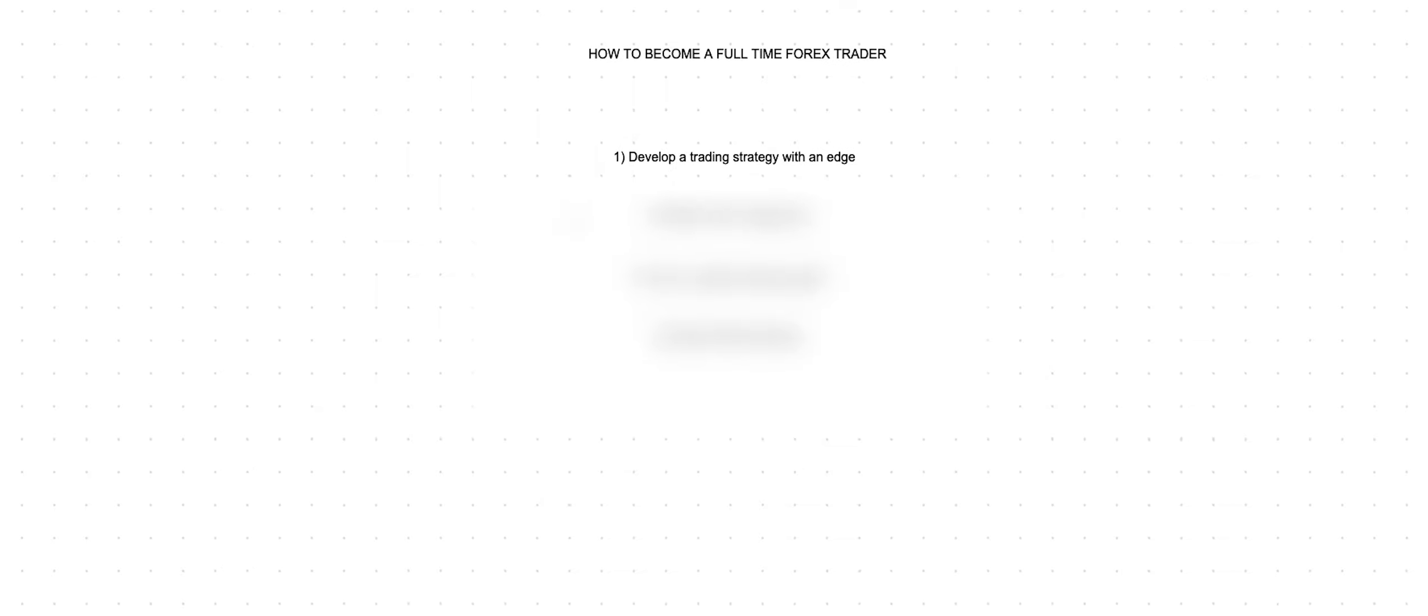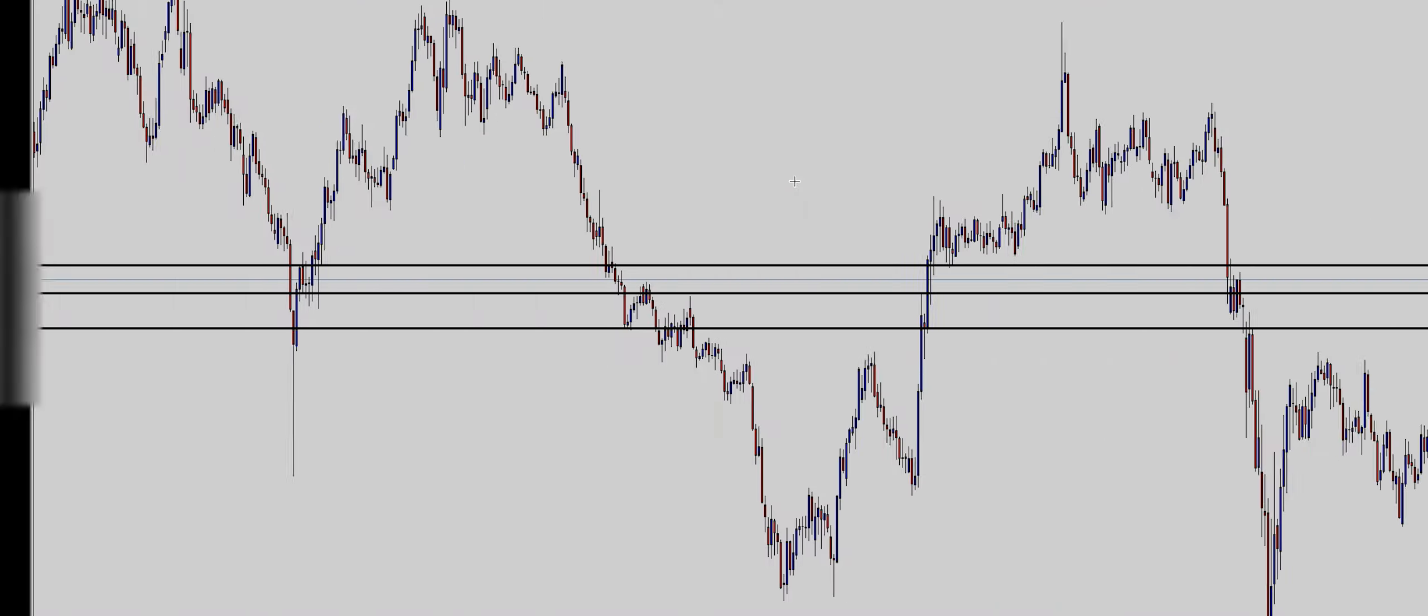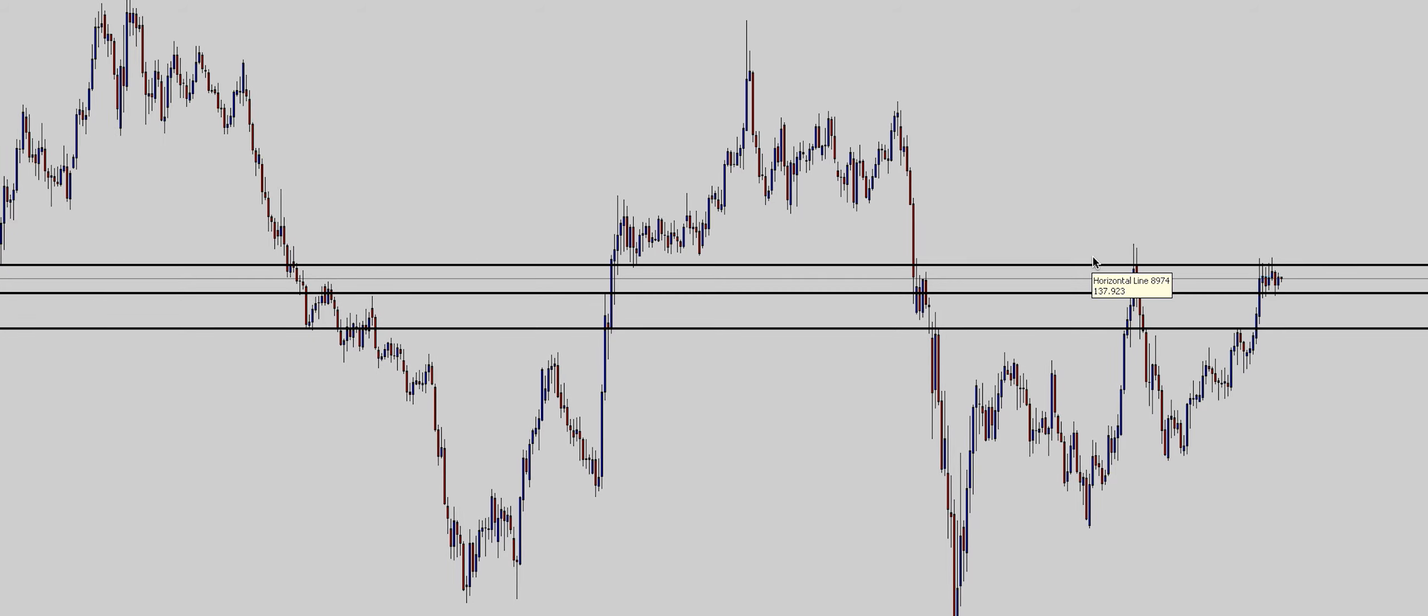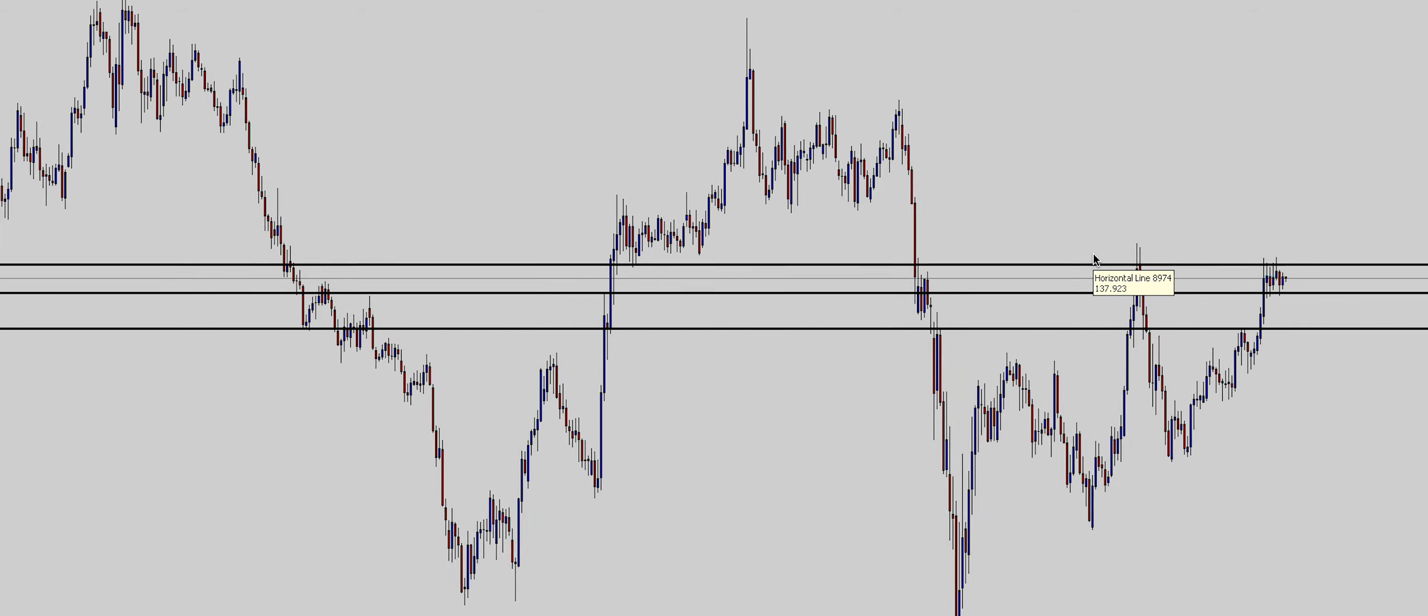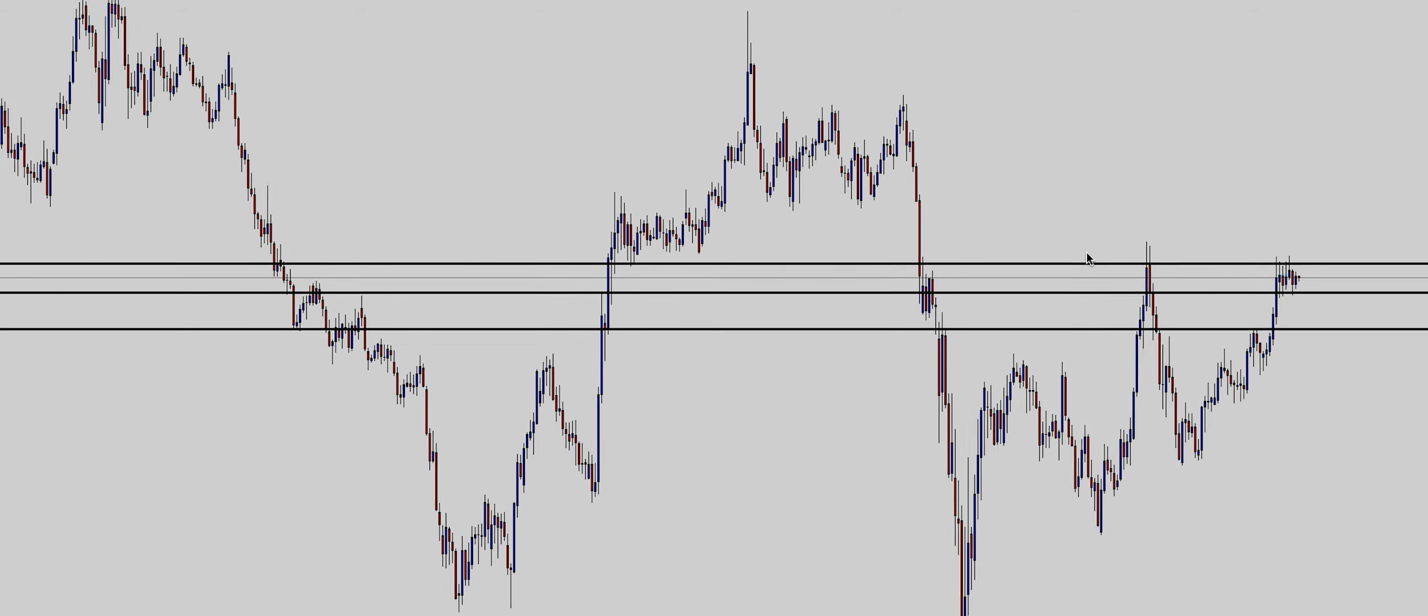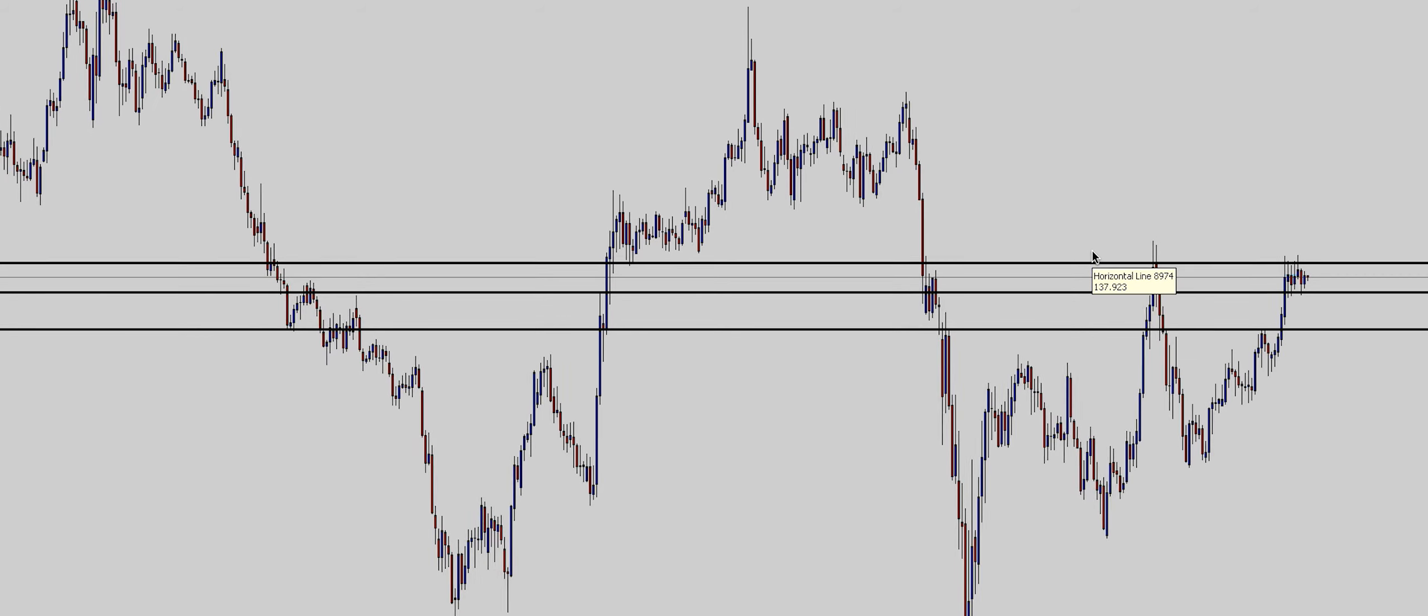So how does one go from not knowing anything about trading to making consistent returns? Well number one tip that I have is to develop a trading strategy that has an edge. What that means is that you go on the charts and you have a system, a trading system that tells you when to enter, when to exit, when not to trade, when that setup appears.